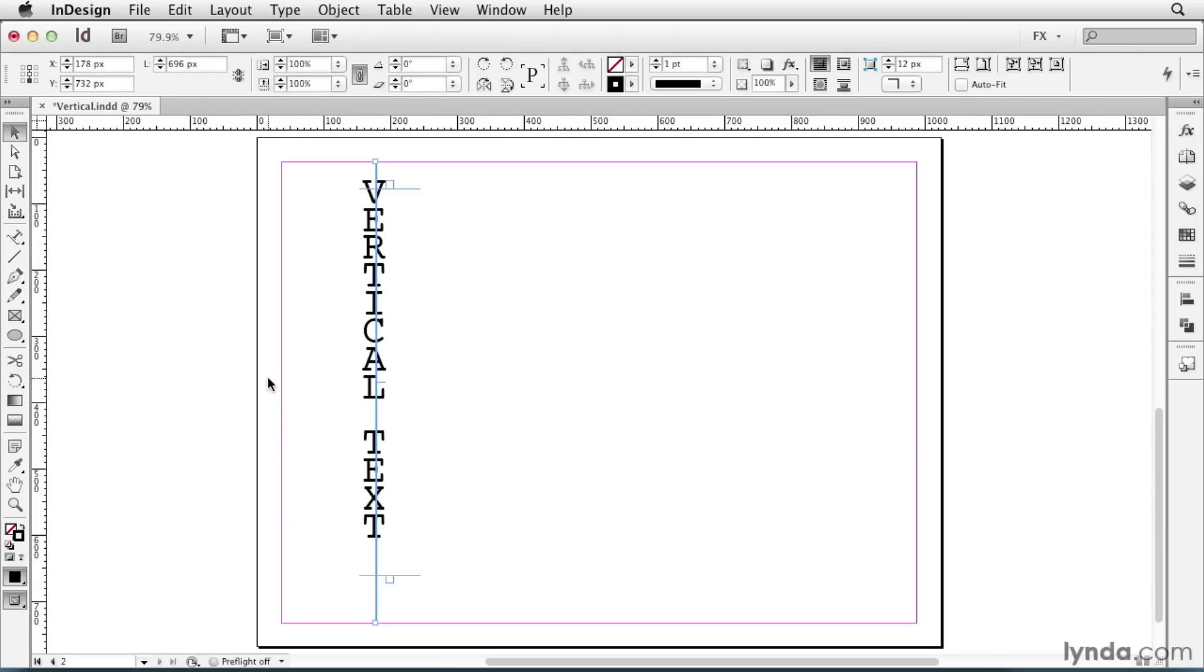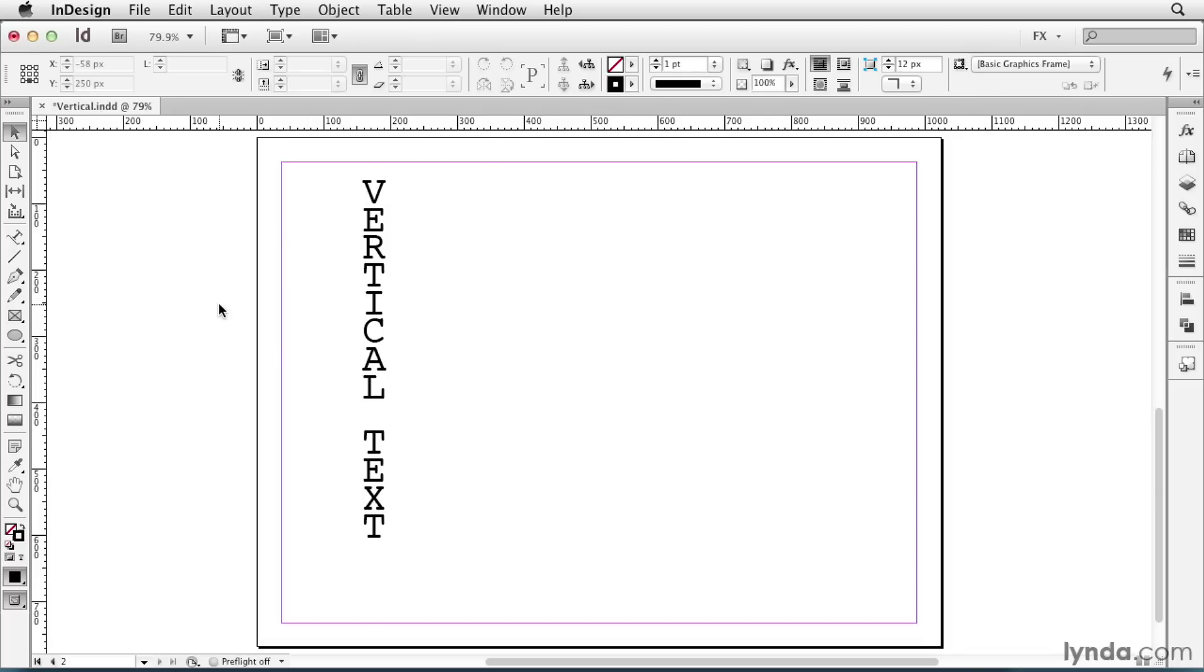I'll zoom out, and I'll also remove the stroke on my vertical line. And there's my vertical text.